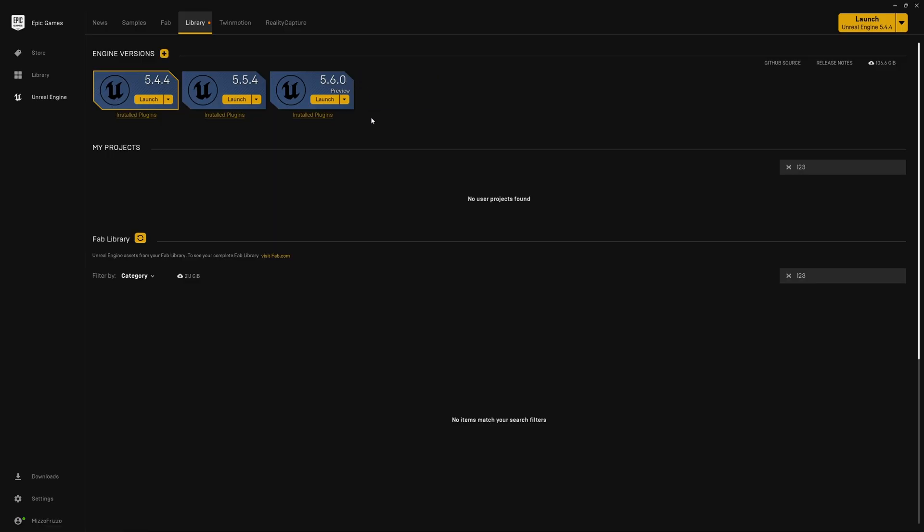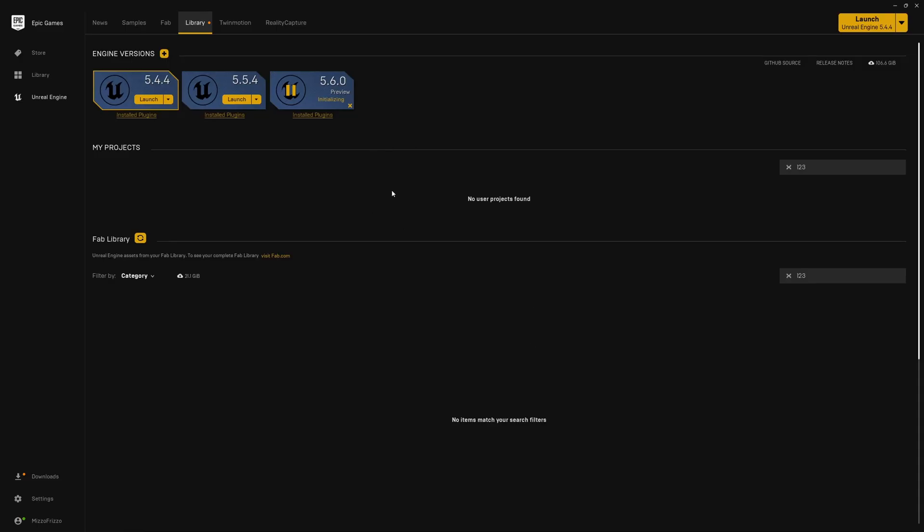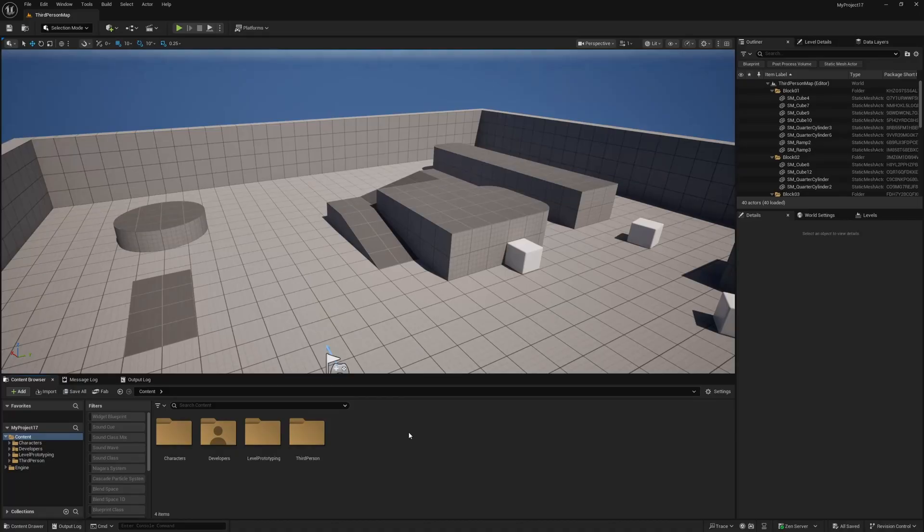Once that has installed, you can drop down this little menu here and select Options, and check Metahuman Creator Core Data, hit Apply to download and install that data, and once you've downloaded and installed the Metahuman data, open up one of your projects.